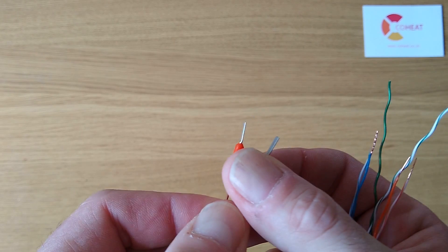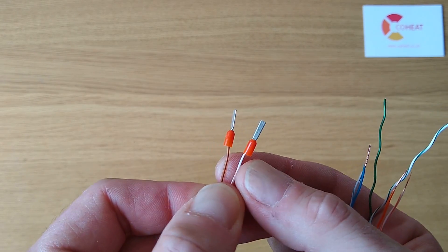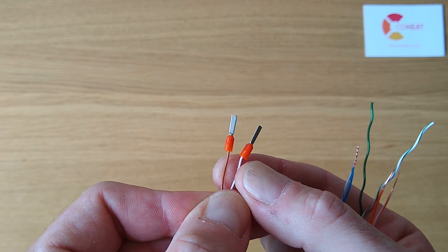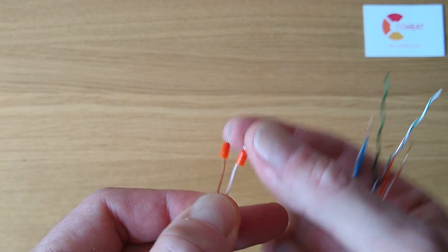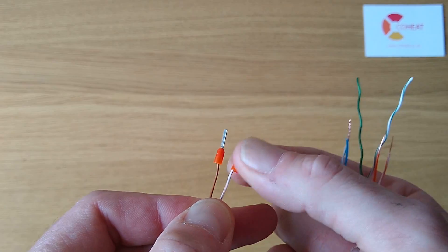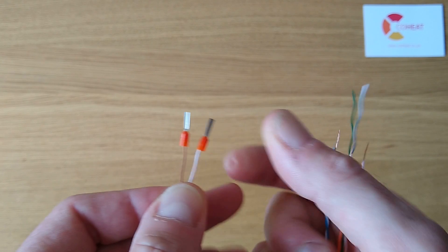Or you can apply ferrules, which give these some strength for use in terminal blocks.